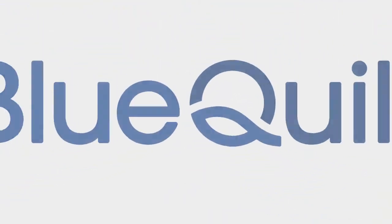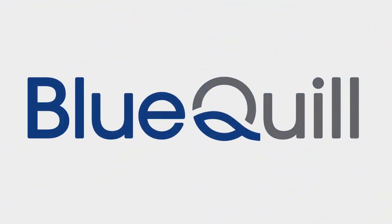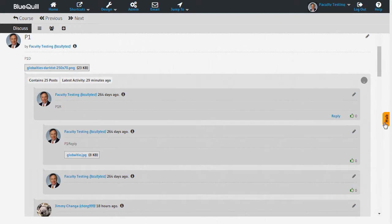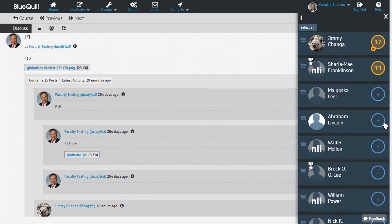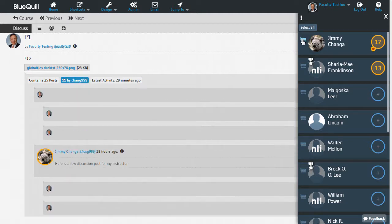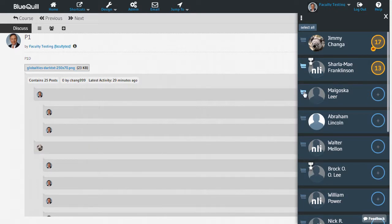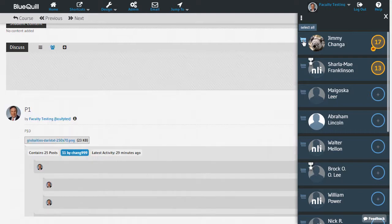The Hub will display a filter icon next to students' names when it is inside an object with the Discuss tool or assessment tool turned on. When the icon is clicked, it will filter and display just that student's discussions or just that student's assessment results, depending on how the object was designed.